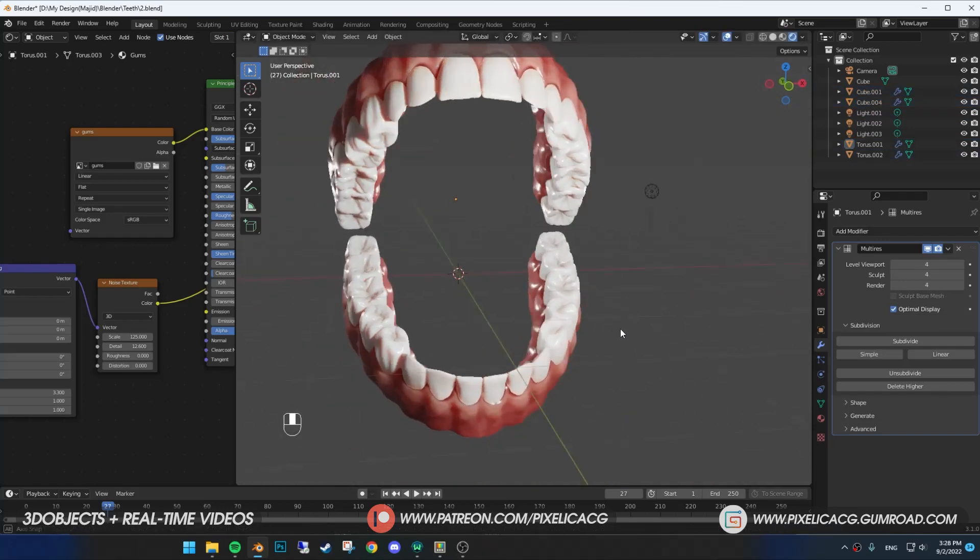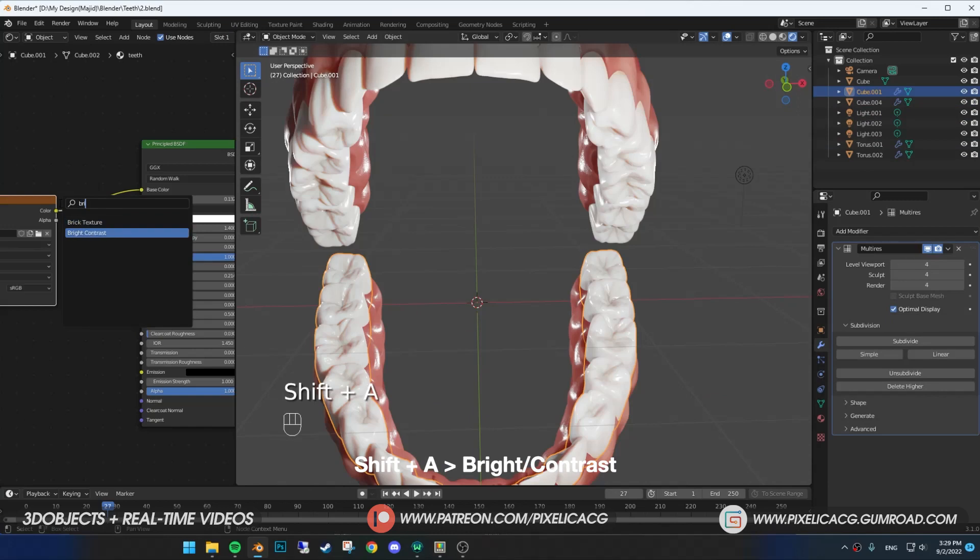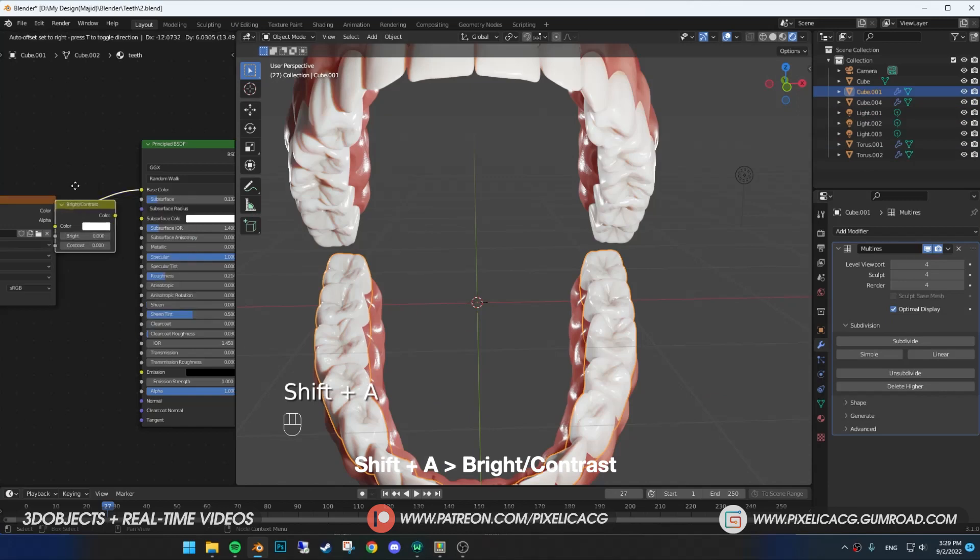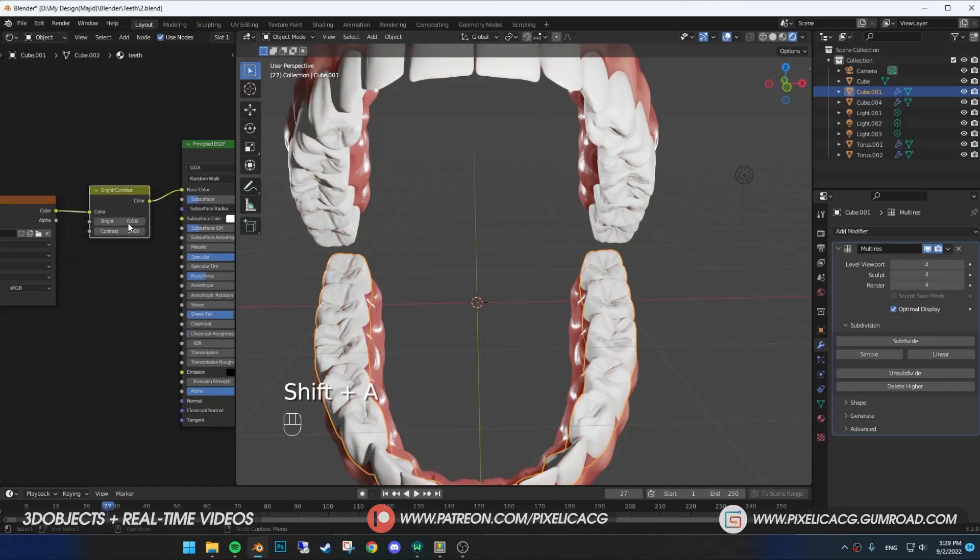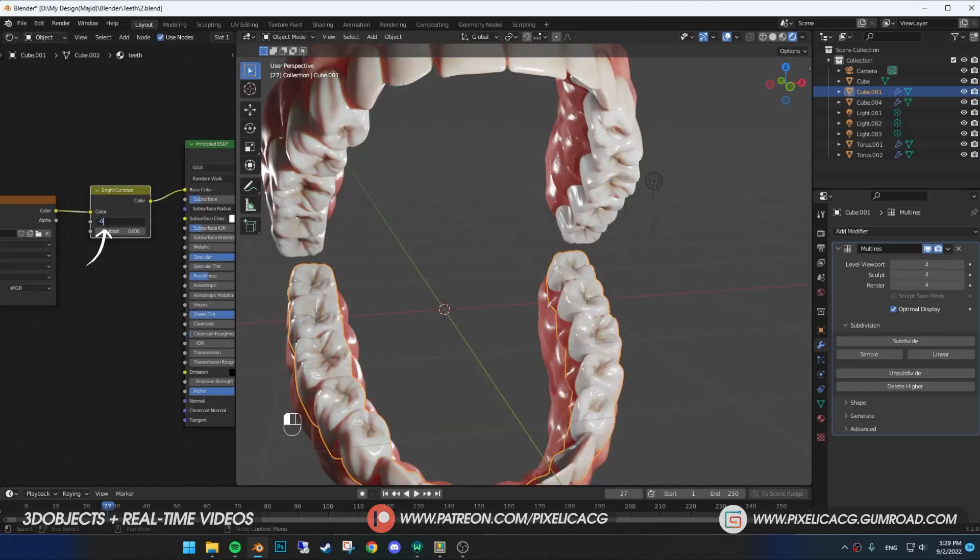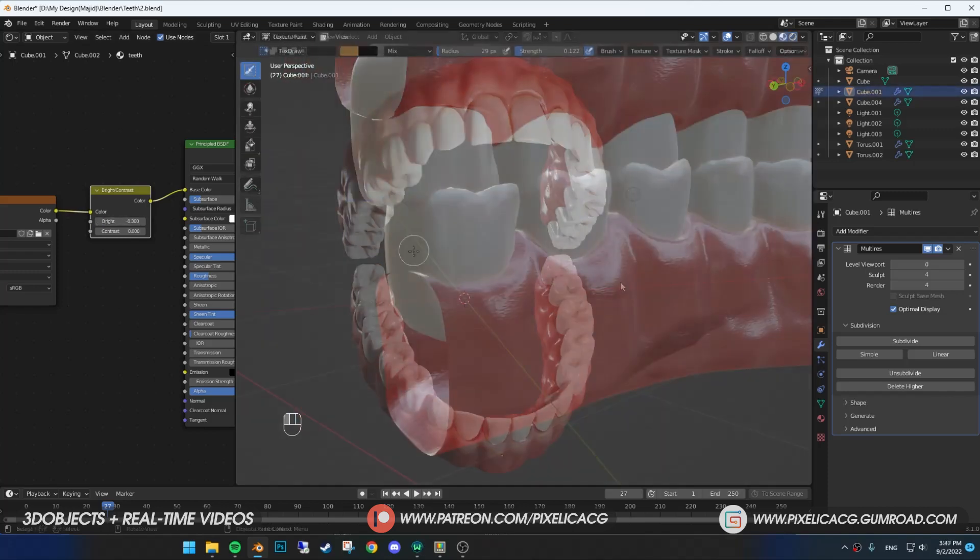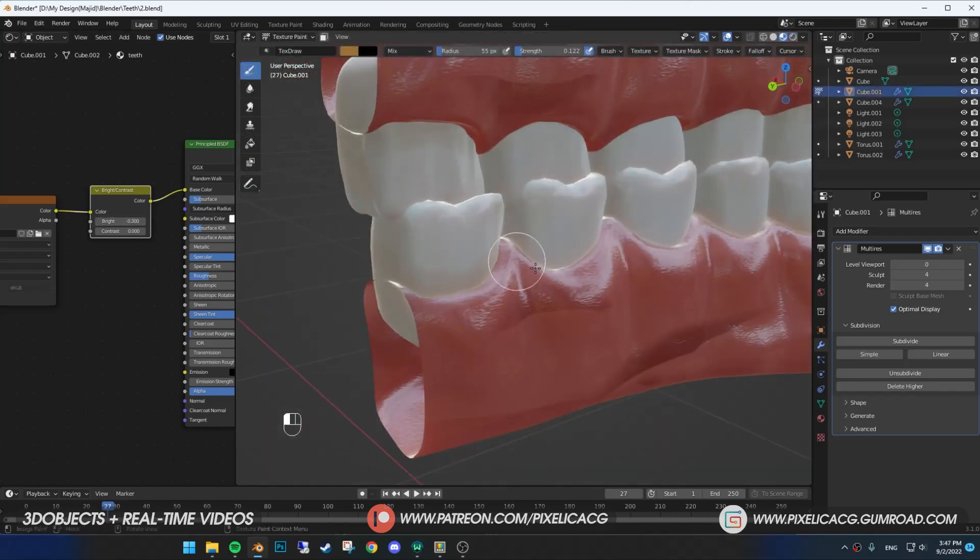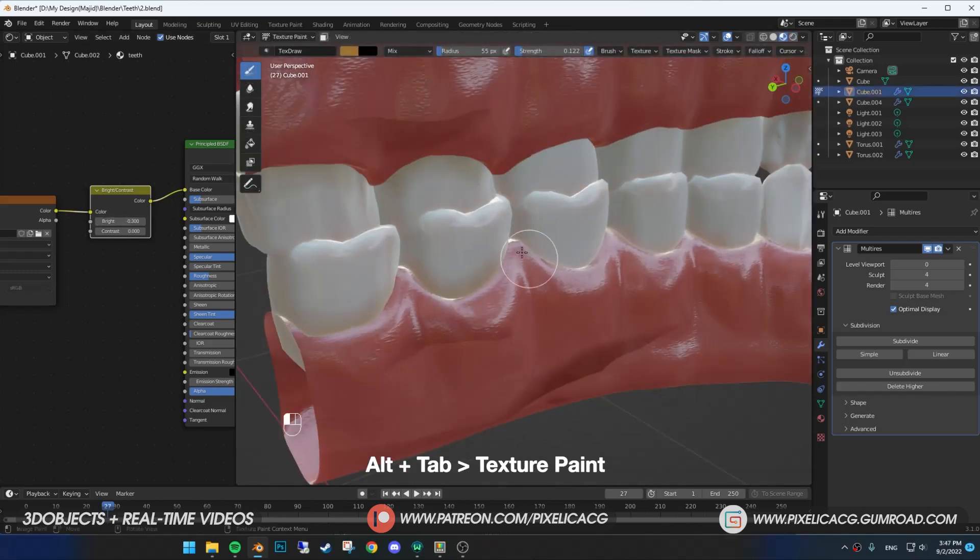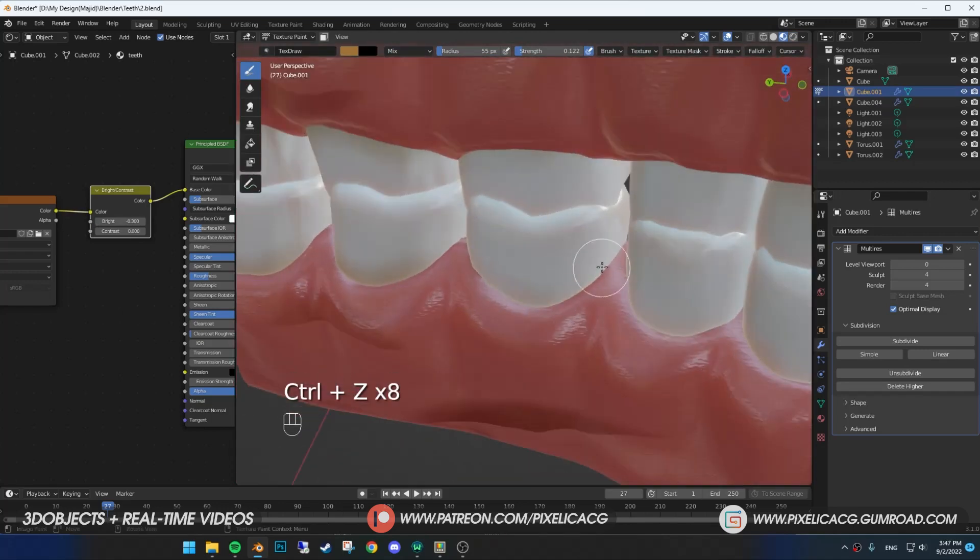Teeth are still too white in mine, so I add a bright contrast node, drop it between the image and base color, then decrease the brightness just a bit. It also needs more of that yellow color for the edges, so I get back to the texture paint tab and start putting more of that color on the edges of the tooth.